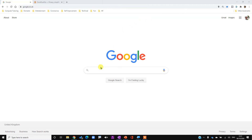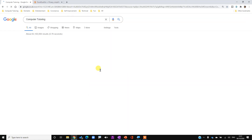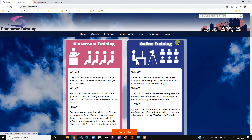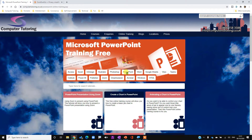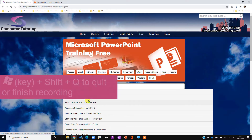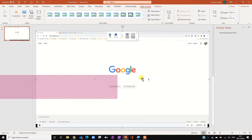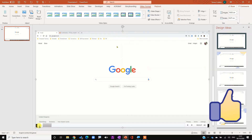Now I can click on Google and go through to Computer Tutoring - there's our website. To find our free PowerPoint tutorials, go to Online Training, then Pre-recorded Videos, then PowerPoint. You've got the different PowerPoint tutorials, or you can click in the search box and type in PowerPoint. When we want to finish recording it's Windows+Shift+Q. We can see our video at the top and click the play button to preview it.